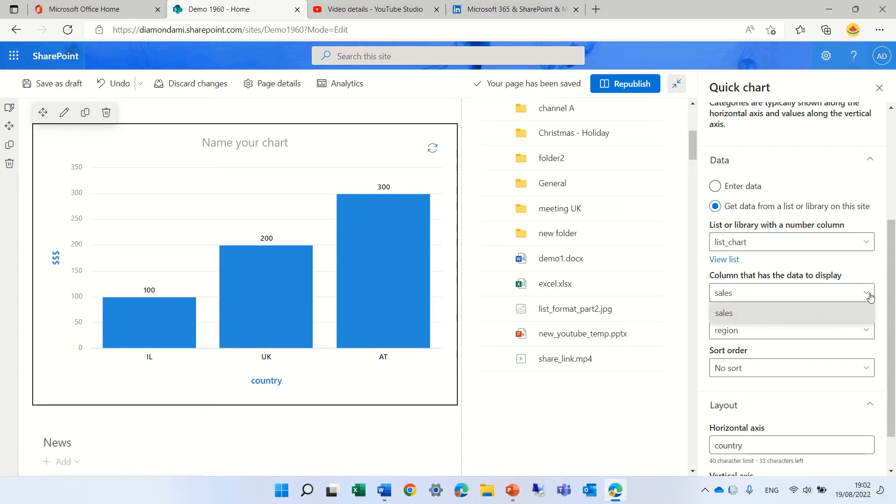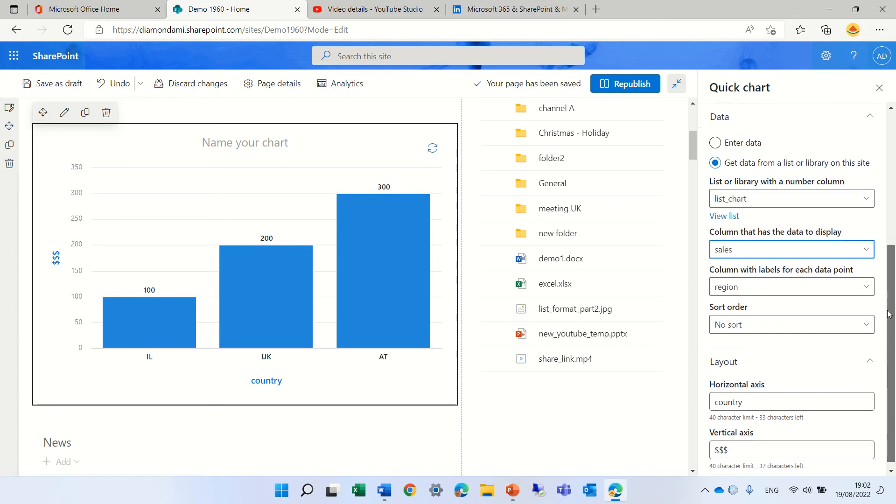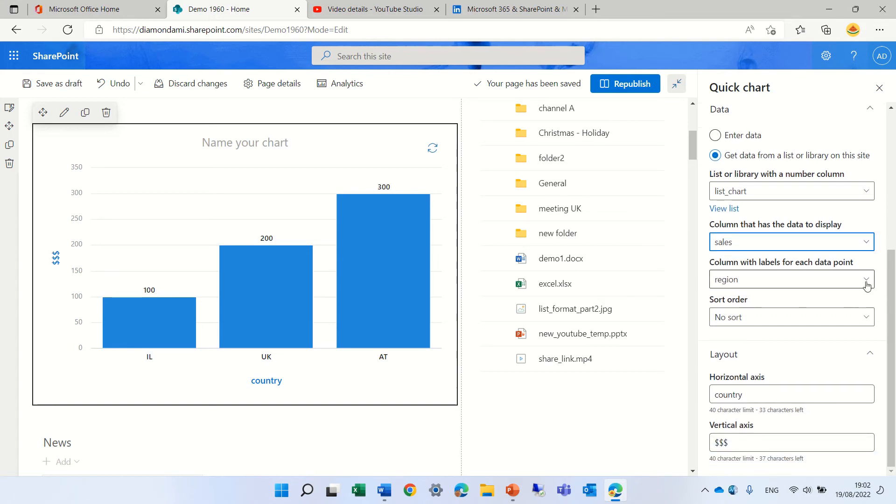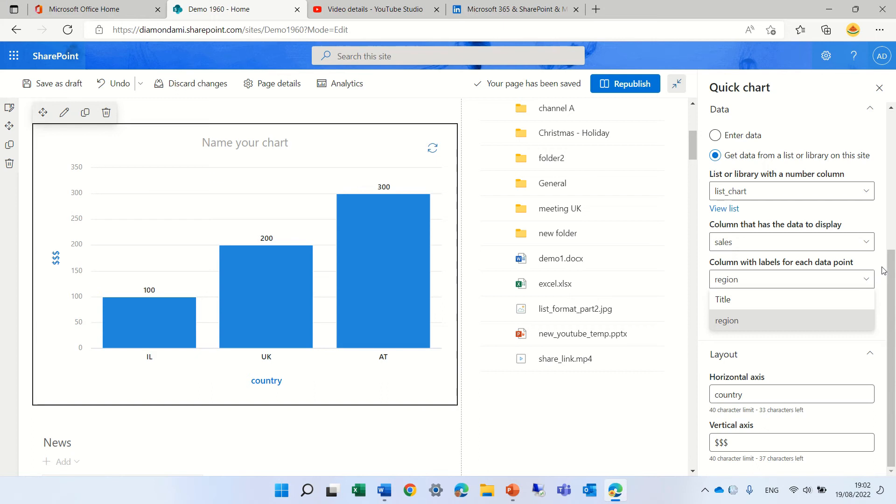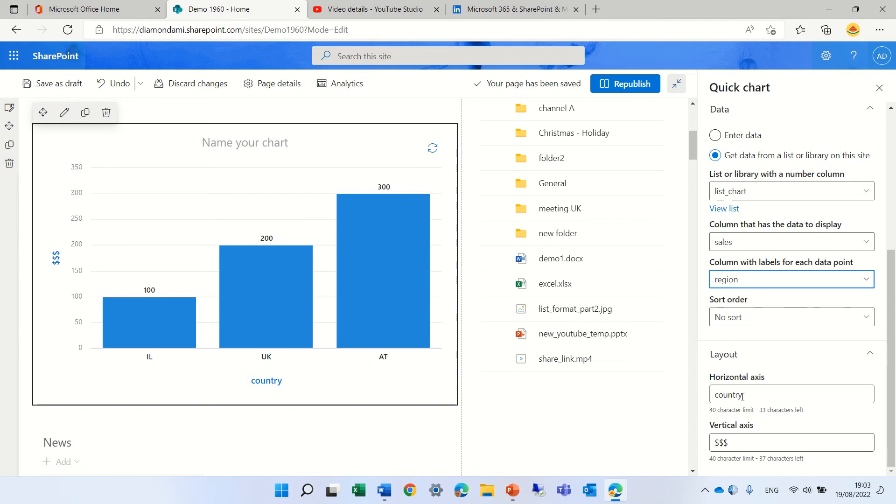So I chose the sales which is the number. And from the label, I can choose either the title or the region. Both are text. It's not possible. Seems to be from a choice column. And also here, I put a description of the horizontal axis.